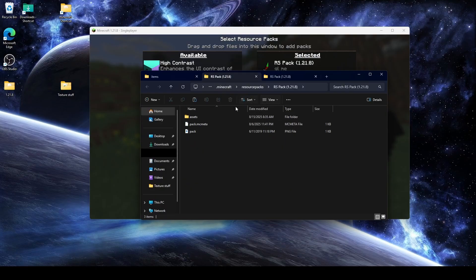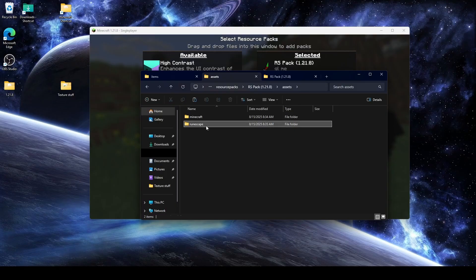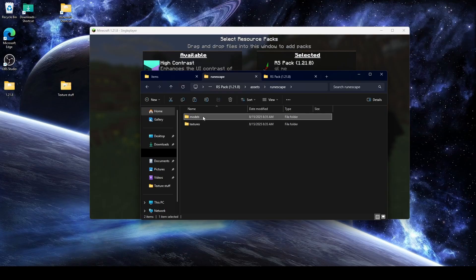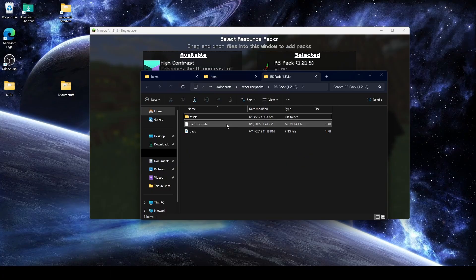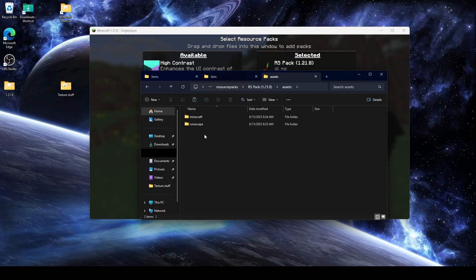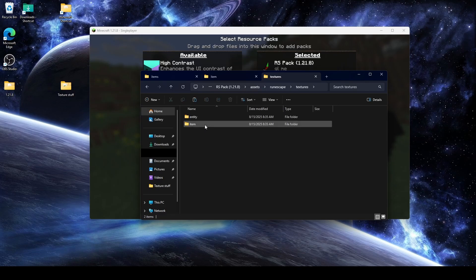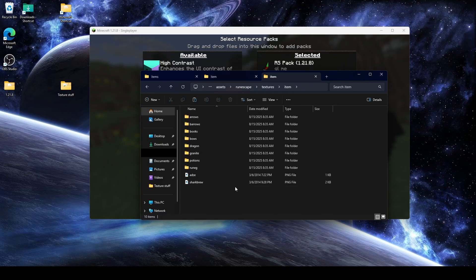Next, if we go back into our resource pack again and go into assets, wherever we plan to make all of our custom stuff, we'll make a models folder, and inside that models folder we'll make an item folder. And then the last place we care about is assets, wherever we plan to make custom stuff, then making a textures item folder — that last spot is where we'll have all of our textures.